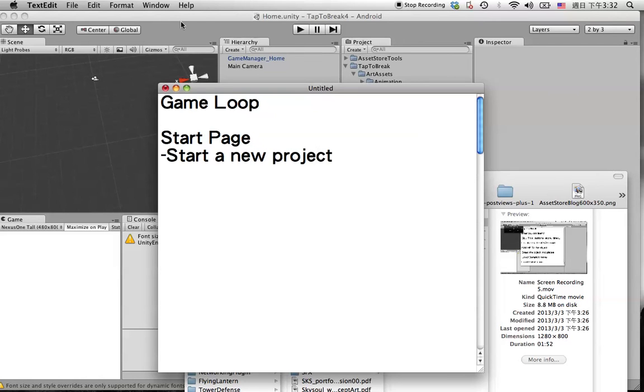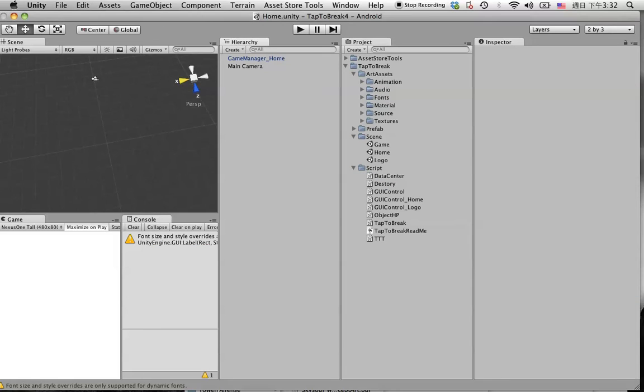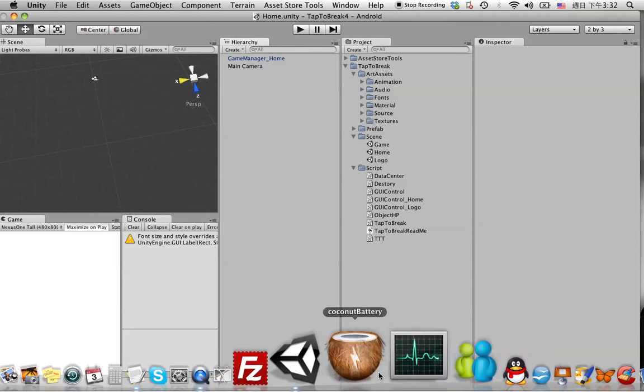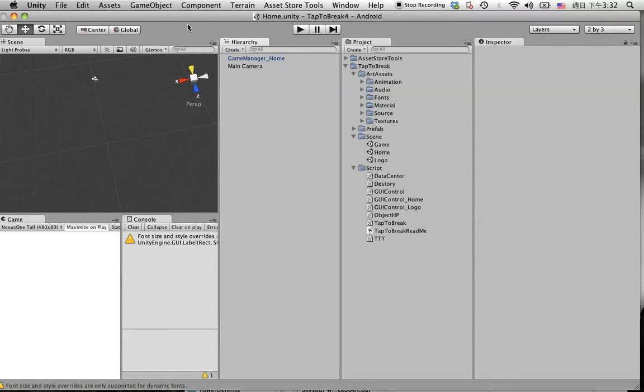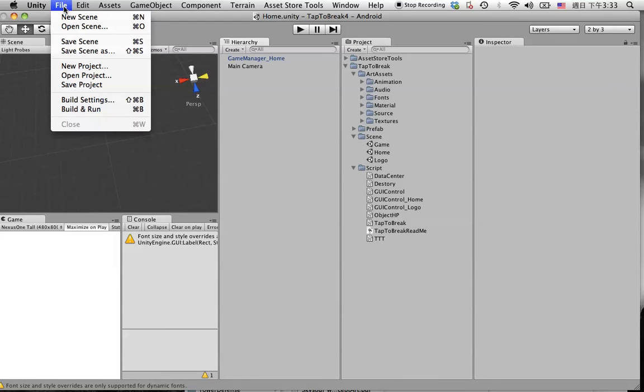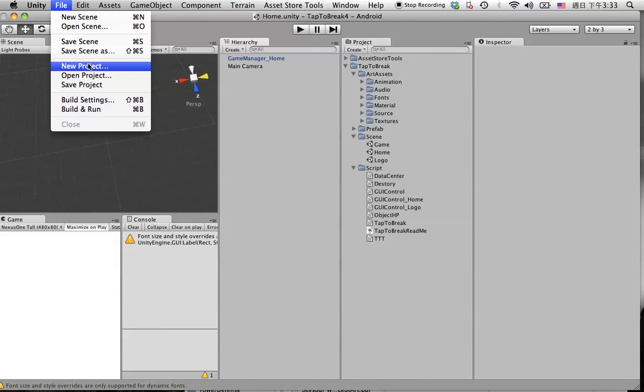How should we start a new project? When you open Unity, it will load the latest project you have from last time. But now we are going to create a new one. So simply just go File, New Project.